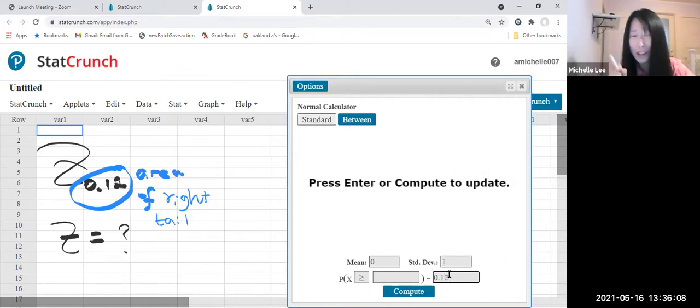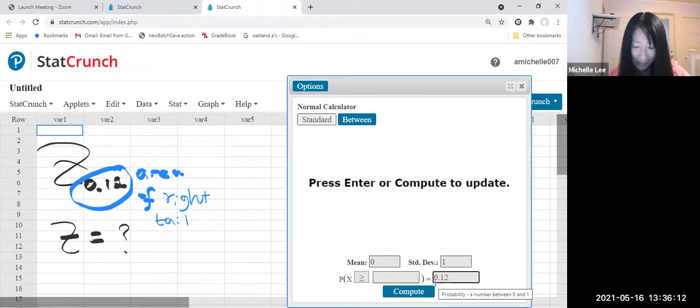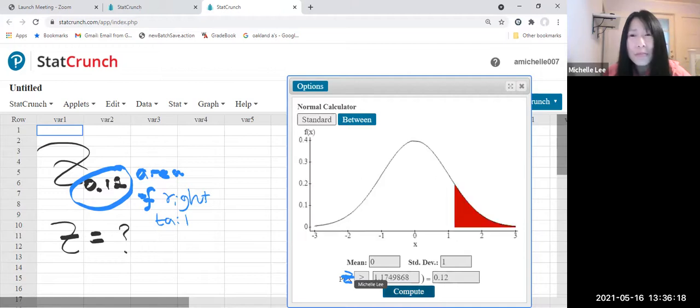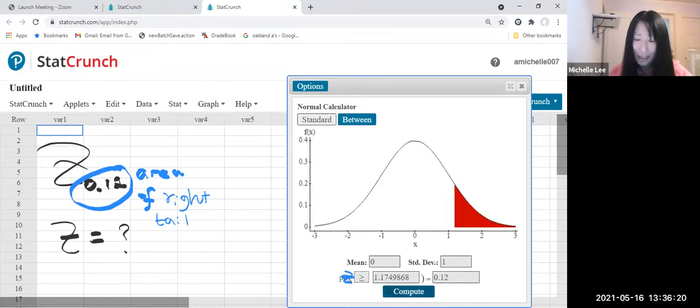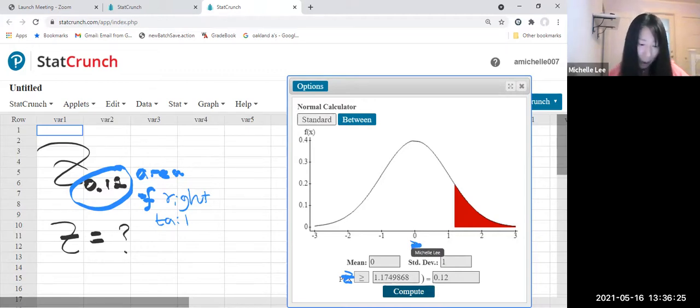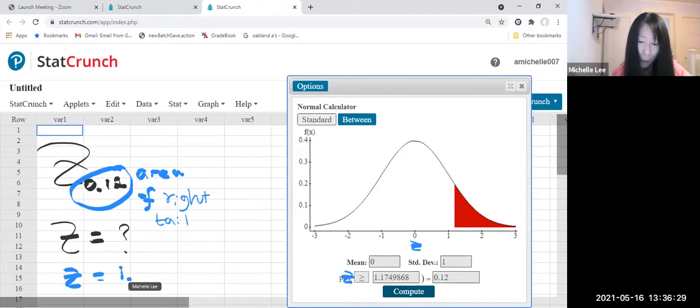And then this will be Z. Okay, then let us click. Can you see that? And this is the Z value we are looking for right now. So this will be Z equal to 1.17.